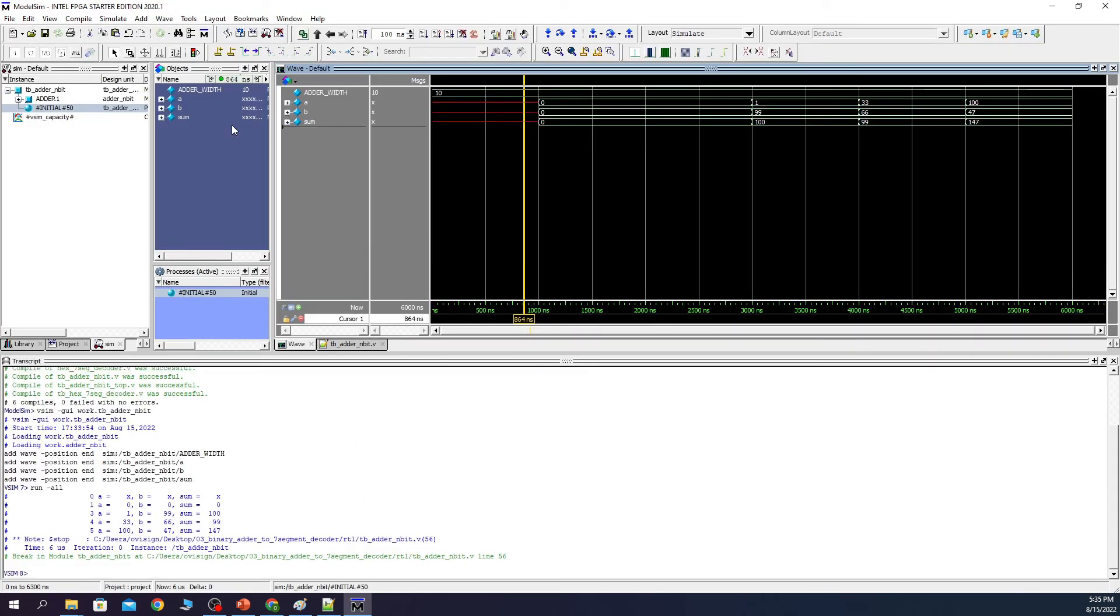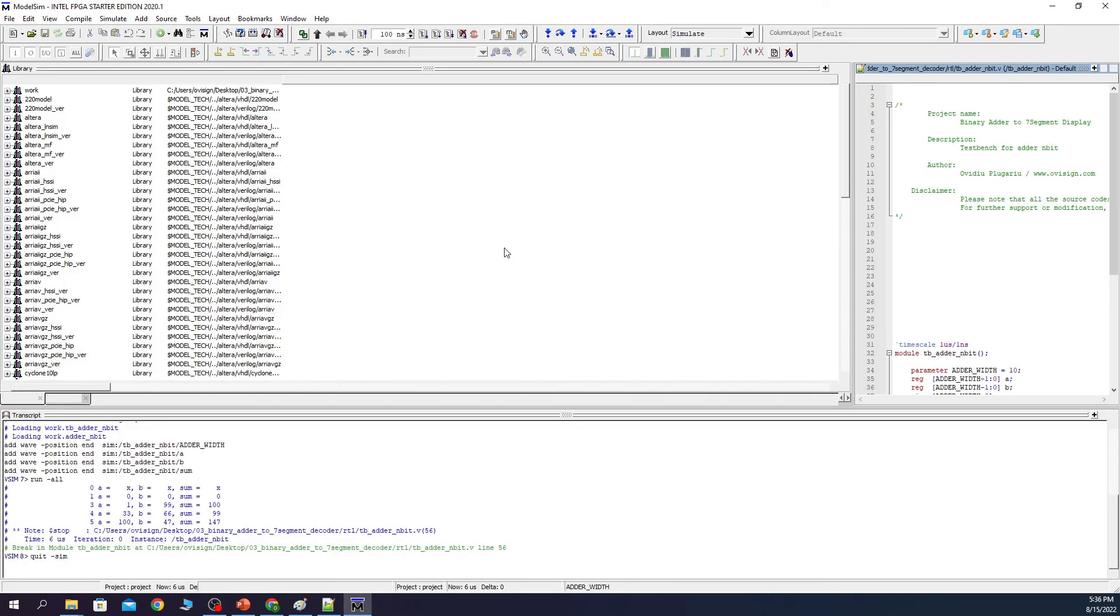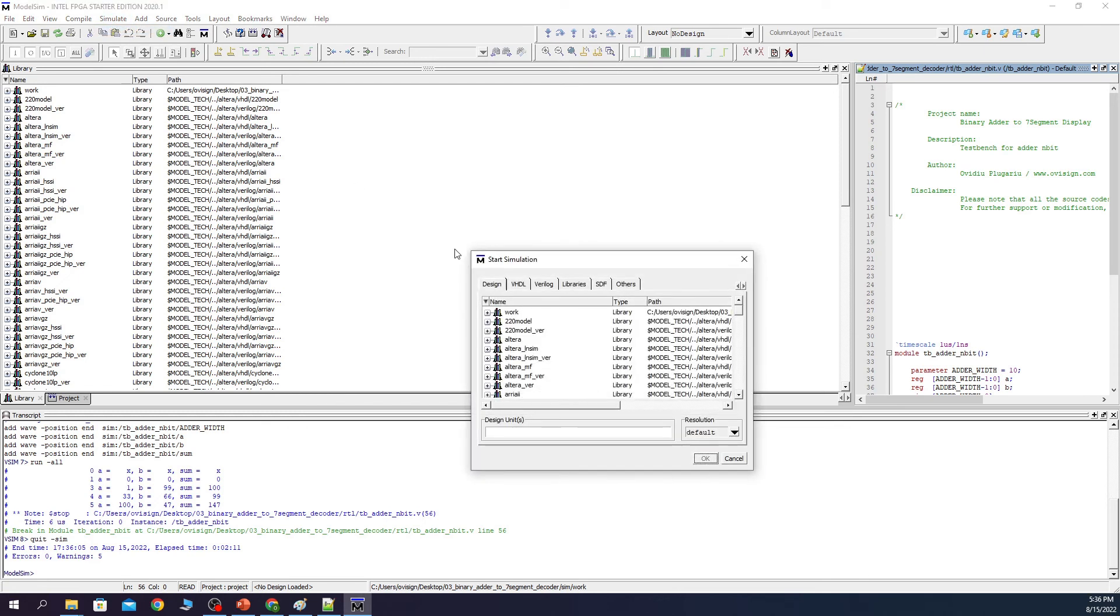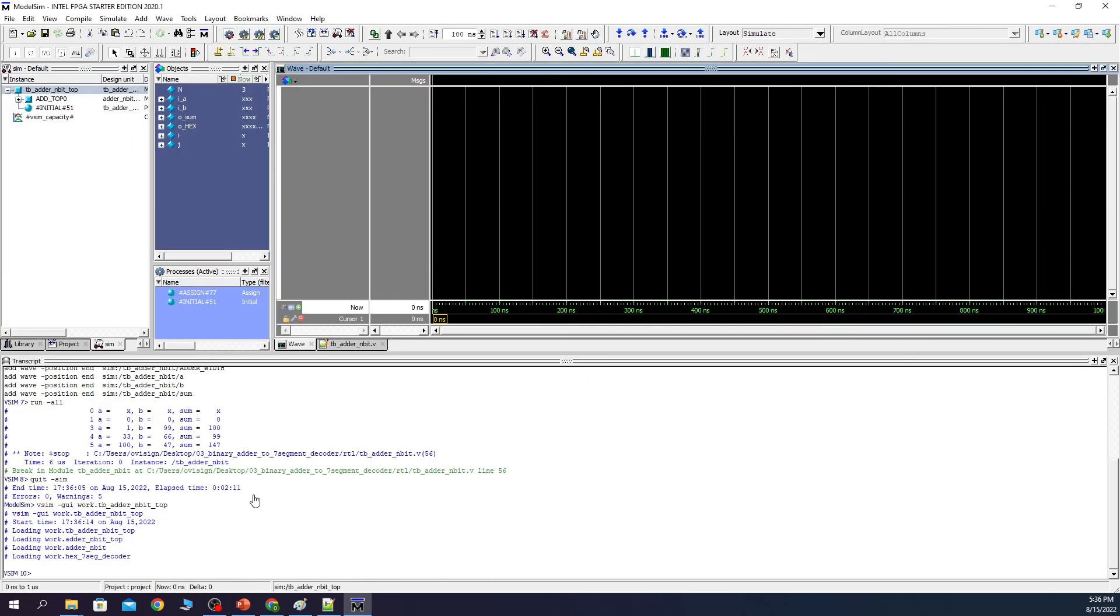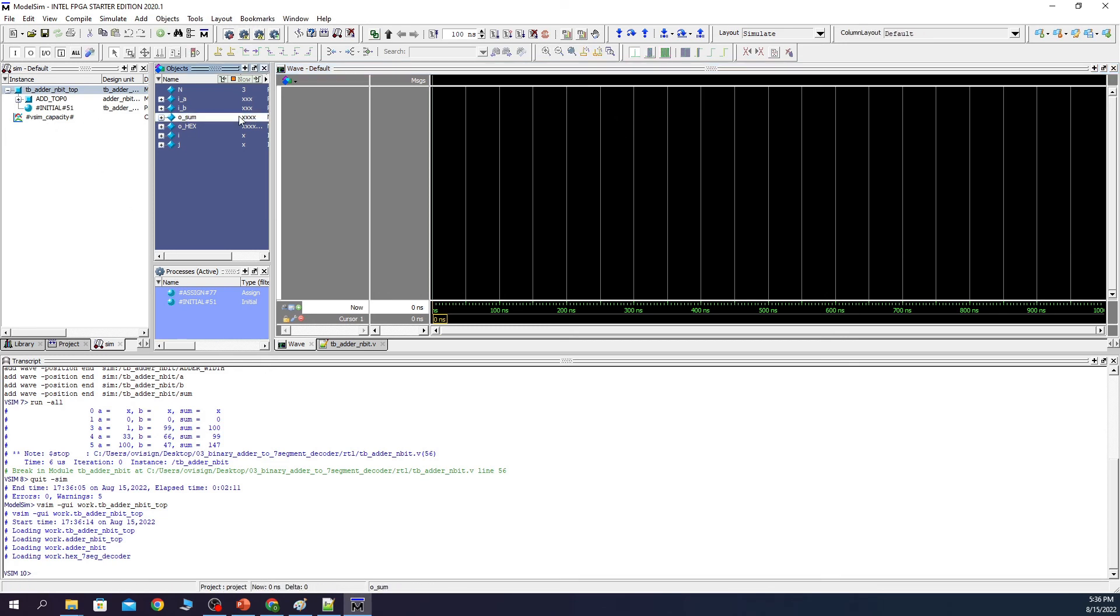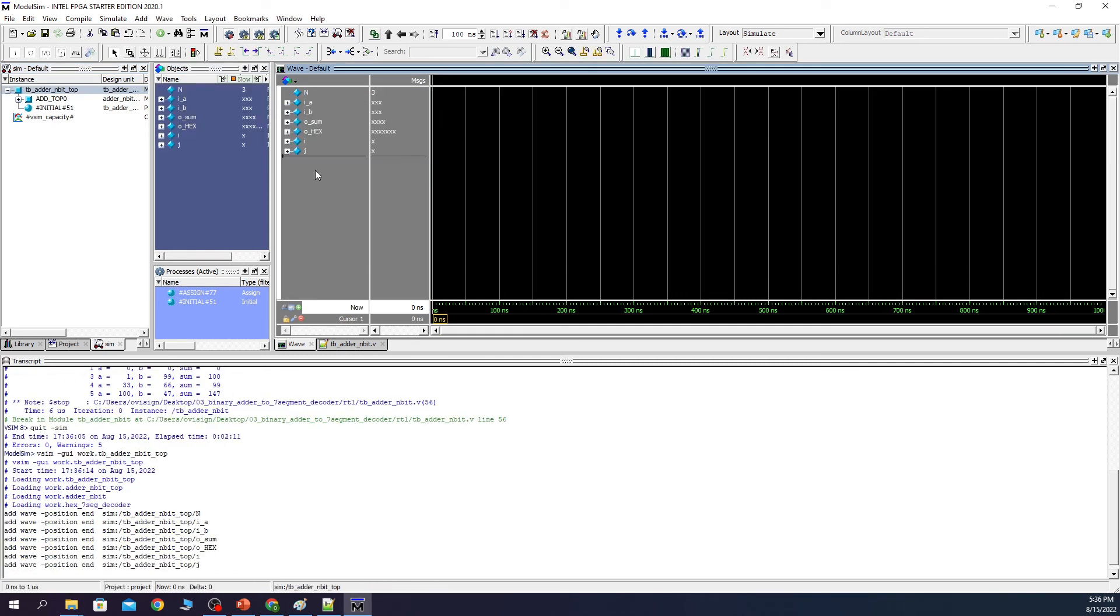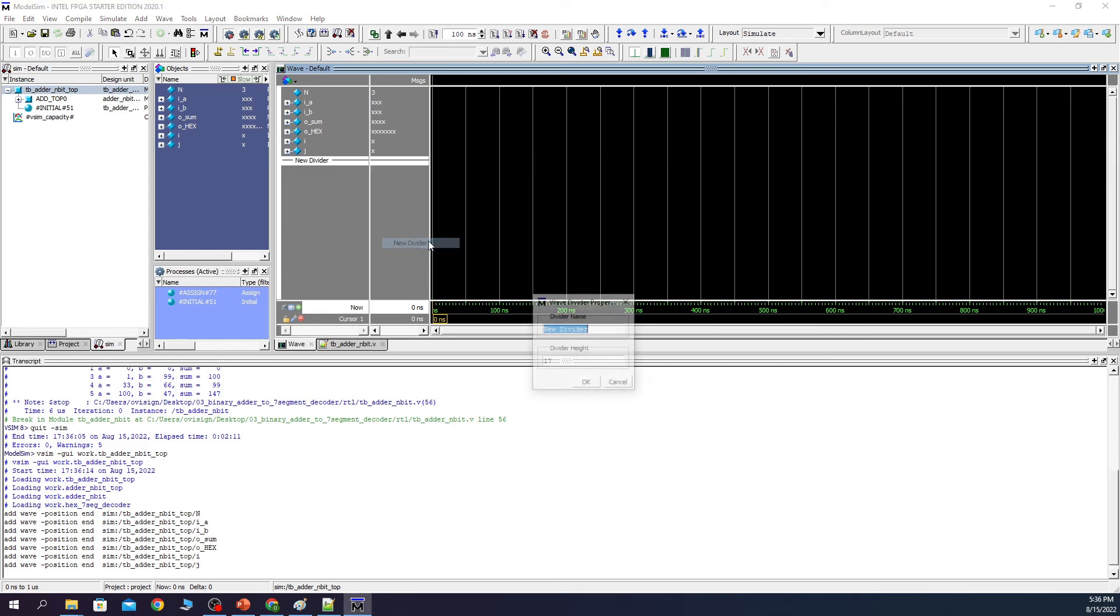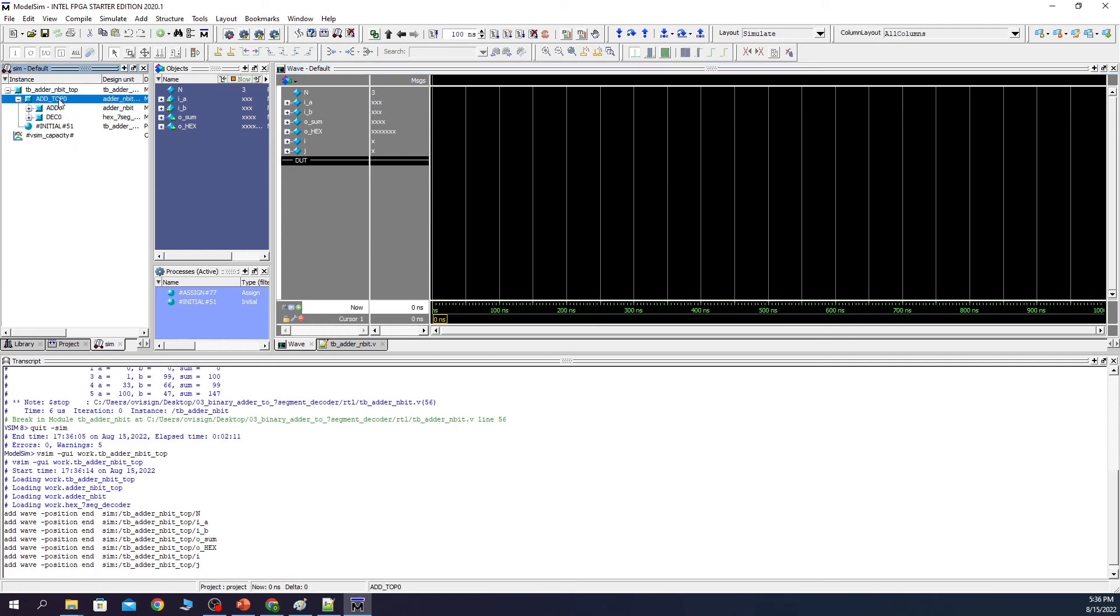Now I'm going to leave you as a challenge to simulate the 7-segment display decoder. Now we are going to simulate the top module only. You click on simulate and end simulation. Yes. Now you click on simulate and start simulation. Expand work and select this over here. Also you can see that we don't have any errors over here. Here we have the test bench variables. We can create a divider if we want to see the individual sub-modules from our DUT. And we click the DUT and we see our two sub-modules, the adder and the decoder.